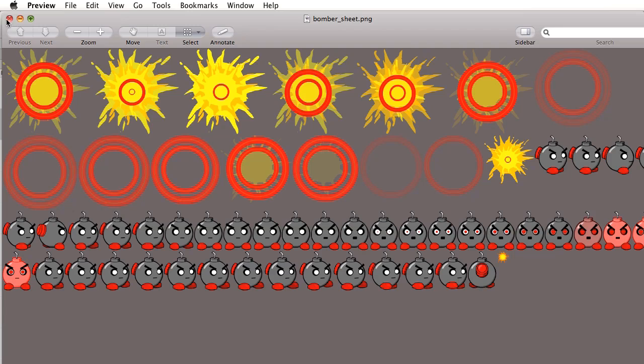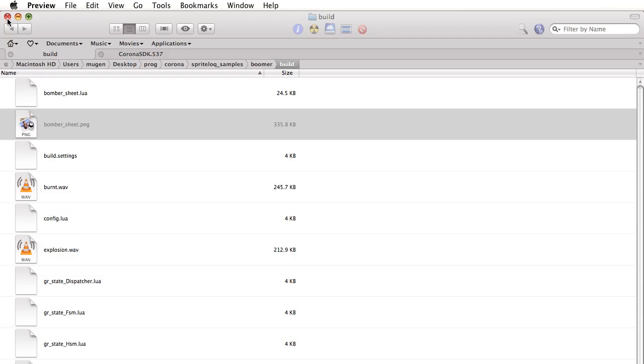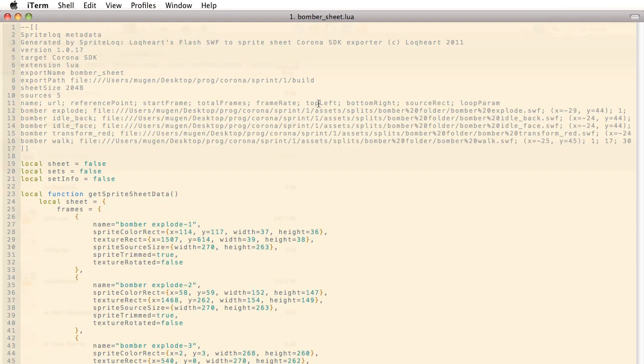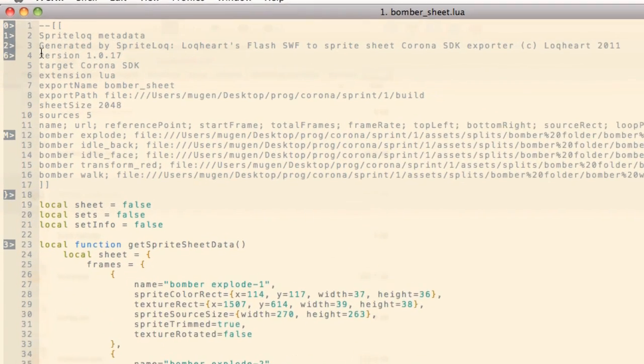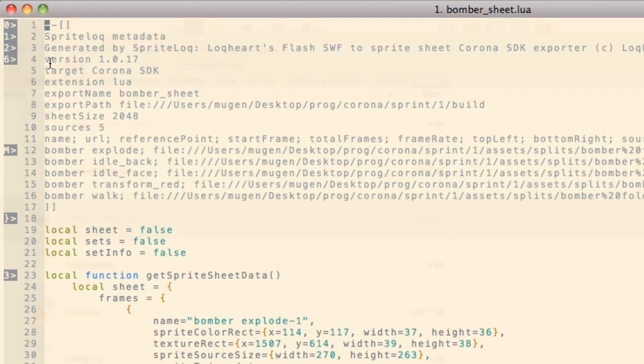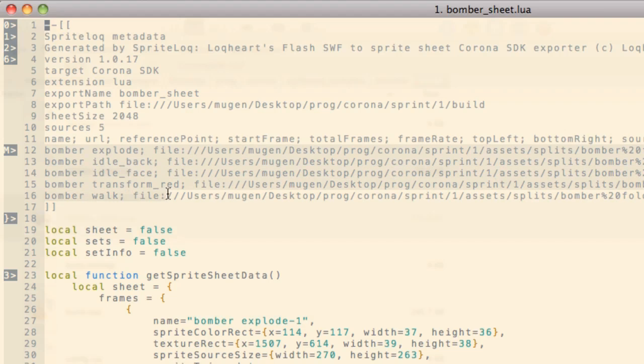Before we get started, let's take a look at the metadata that was exported along with the sprite sheet. So here we go, we have the bombersheet.lua file that was exported with the bombersheet.png. Up top we have a header which has some information about the sprite sheet as well as the animation names that we're going to be using in order to switch between the sprites in our application.